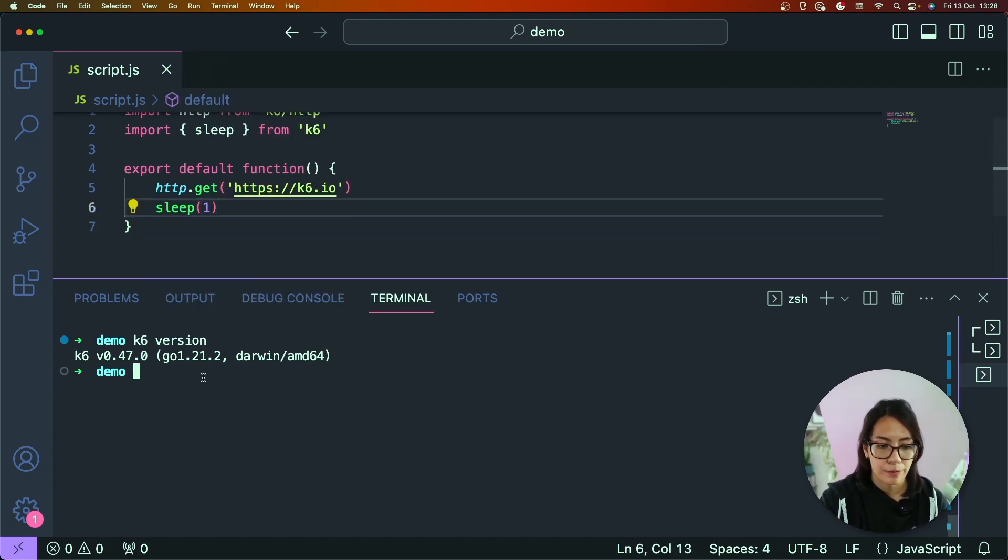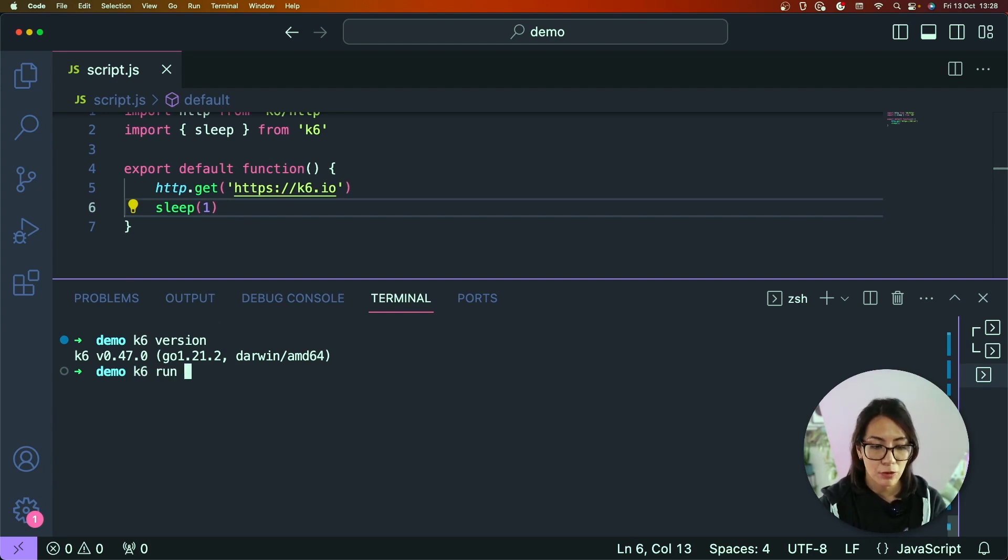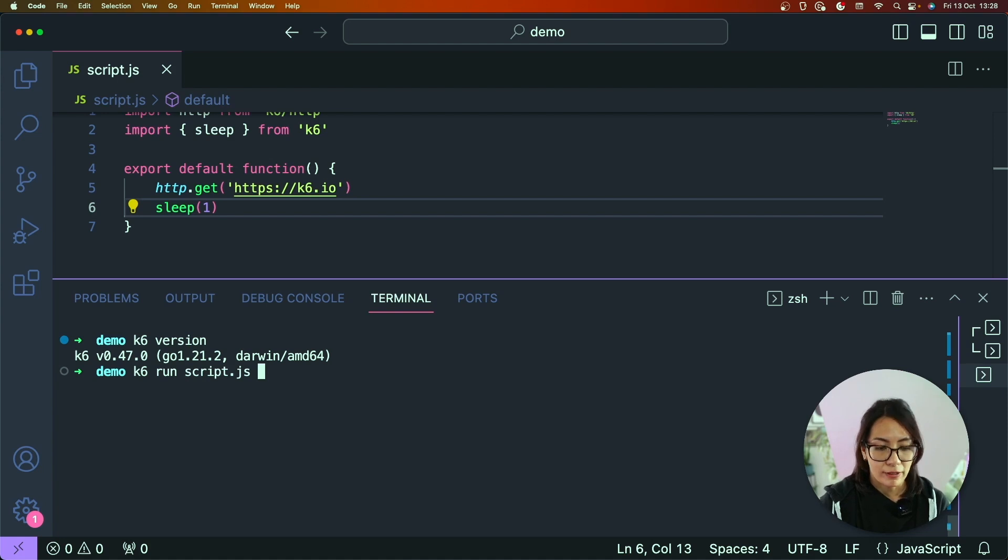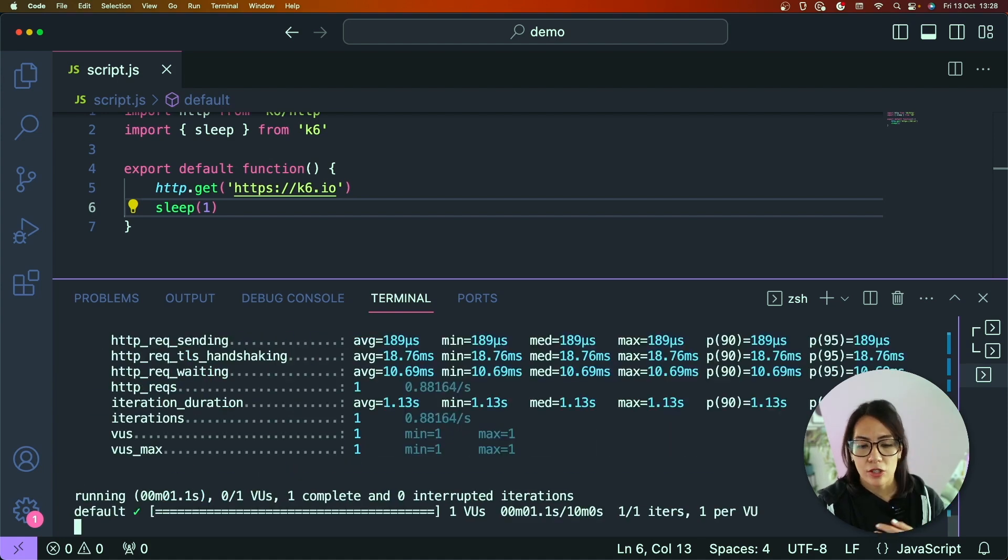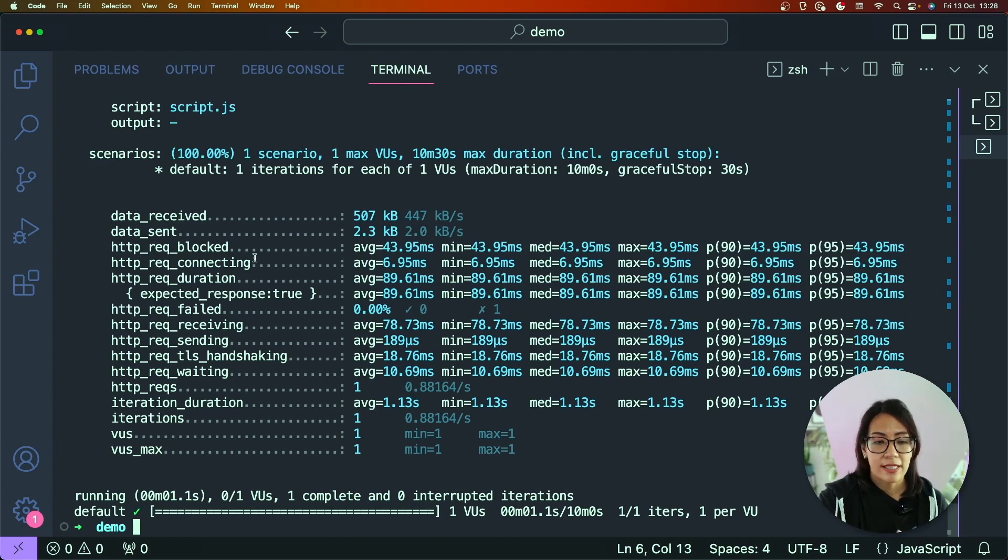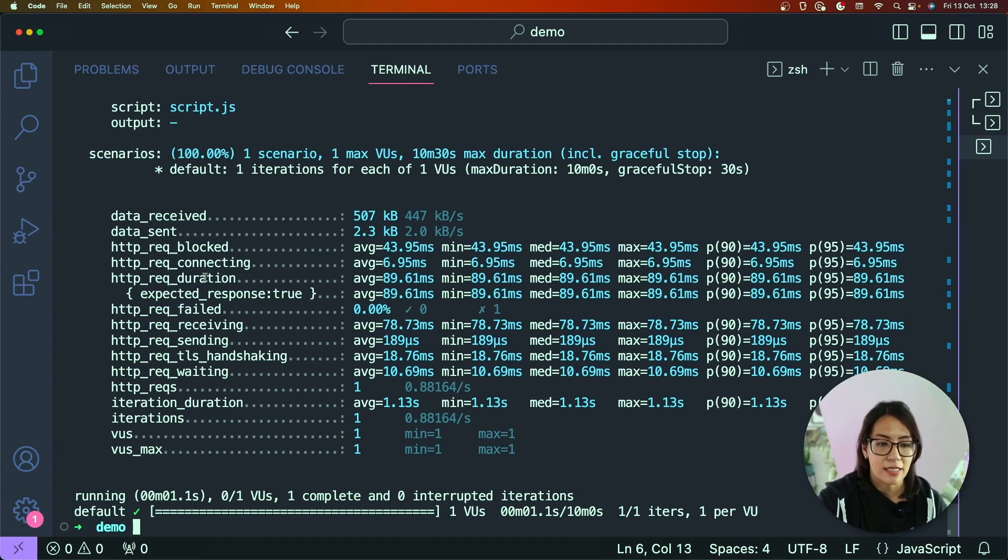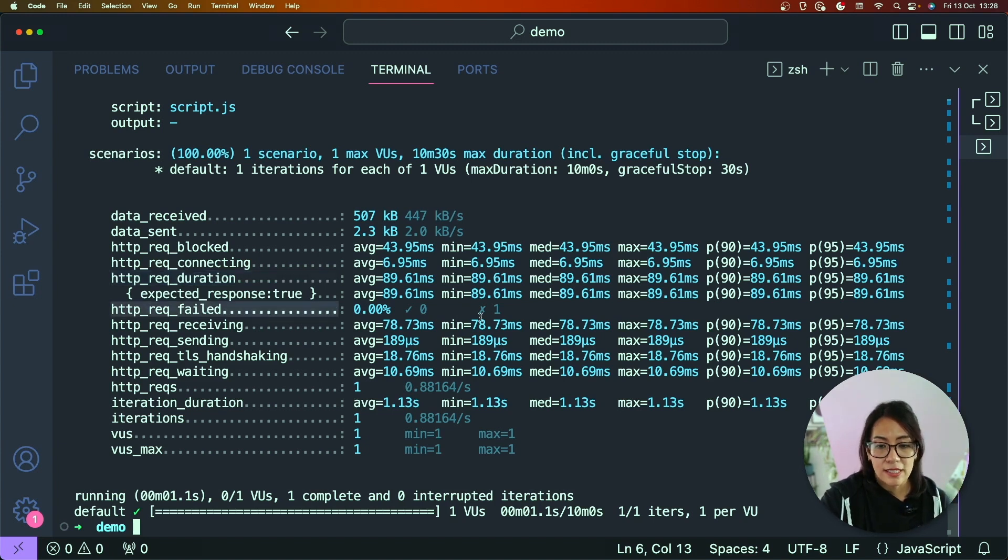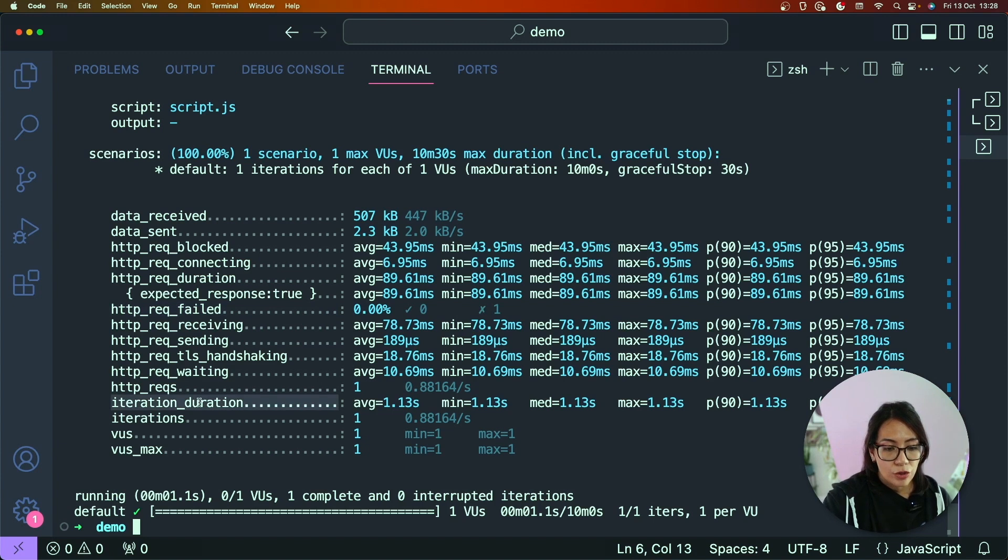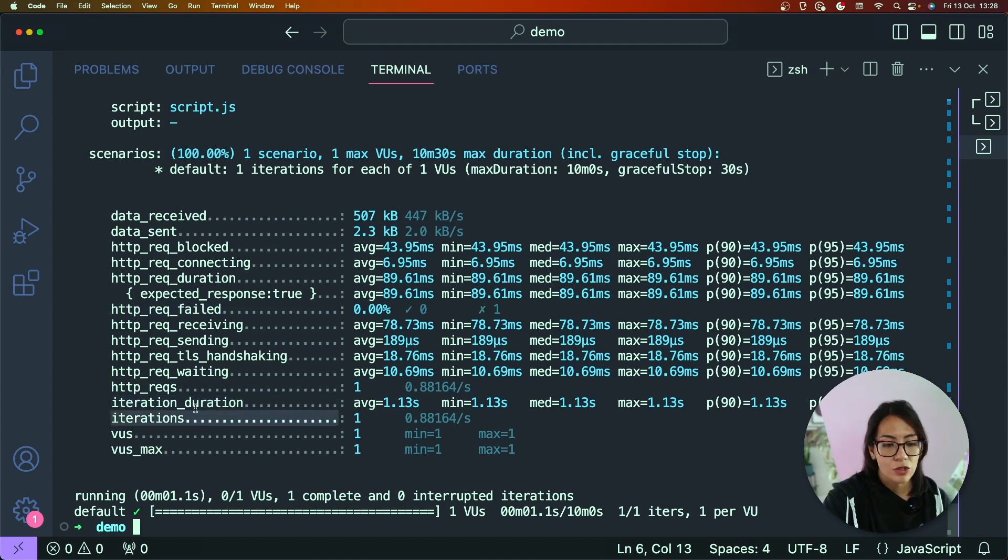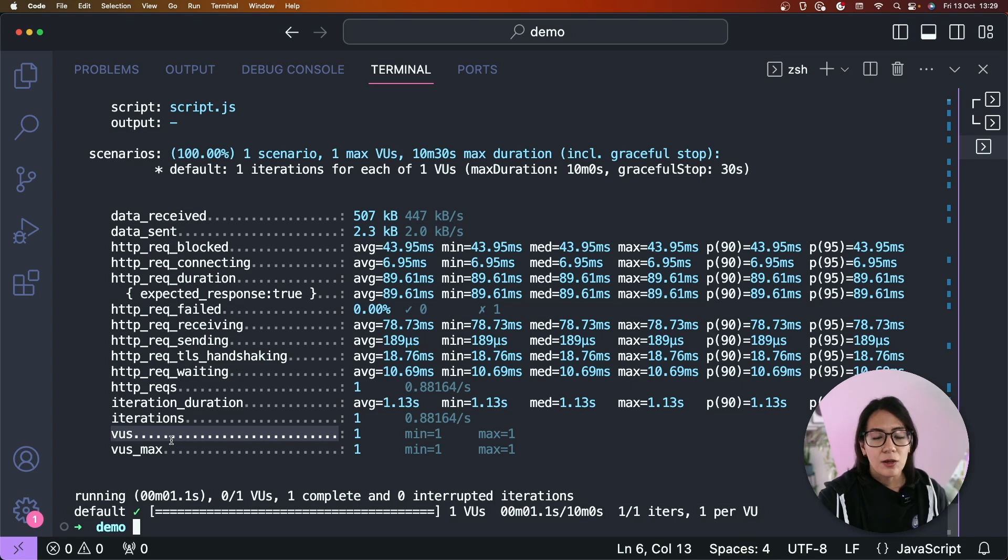So this will suspend the virtual user execution for the specified duration. To run the test again, it's very simple. You just need to type k6 followed by the run command and then the file name, so it's going to be script.js. And now you should see some HTTP metrics that k6 has emitted such as the request duration and your requests that failed. In this case there were none, the total iteration duration, the total number of iterations and the number of virtual users.